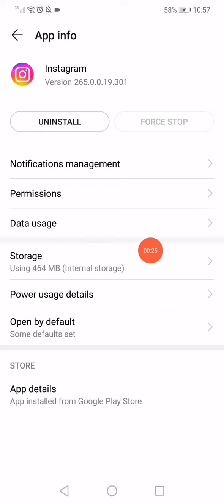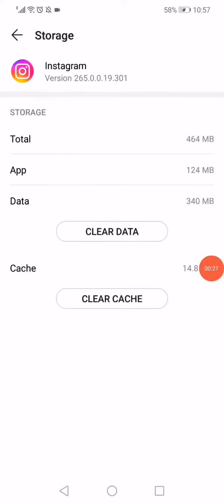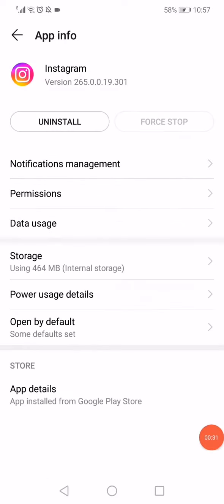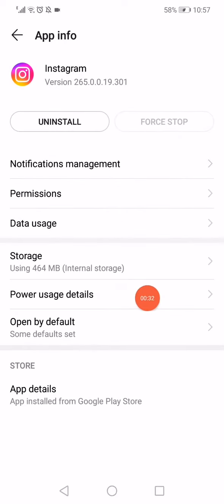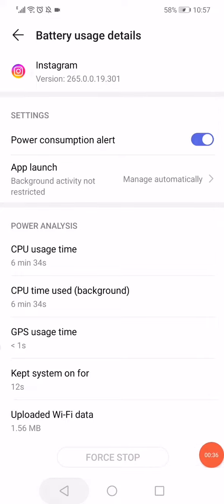Go back and then click on storage or internal storage. Click on clear data and click on the delete option. Go back and click on power usage details and then click on force stop.